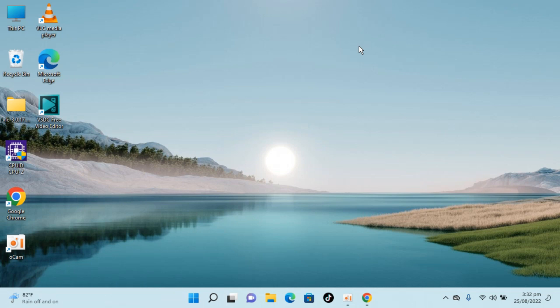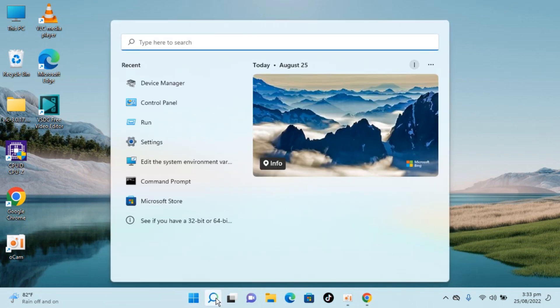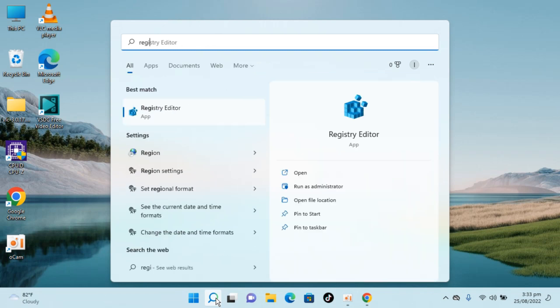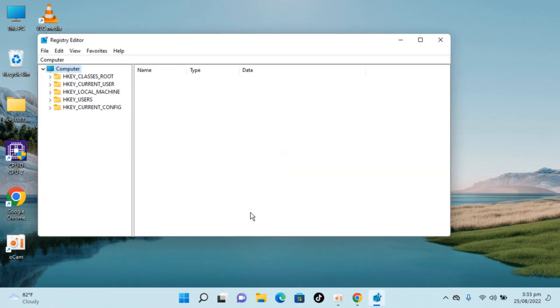On Windows 11 to disable the hotkeys, simply go to your search and type in Registry Editor. You can see Registry Editor here, just go and open this. It would ask for permission, so simply allow that.